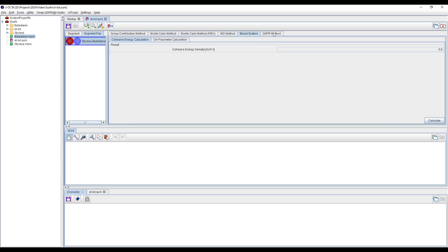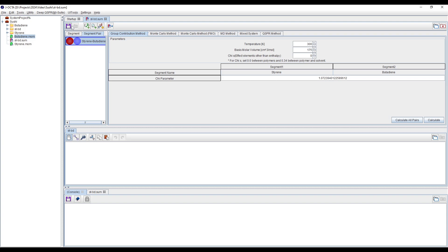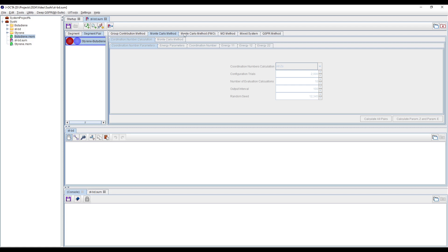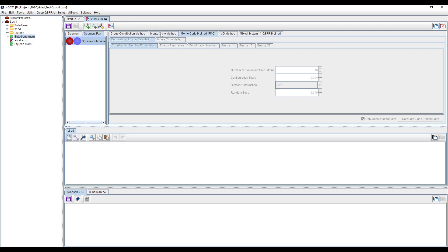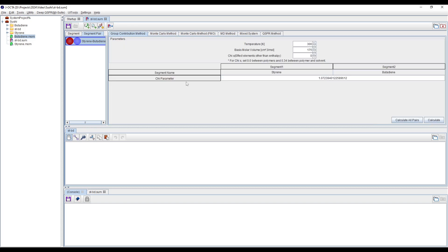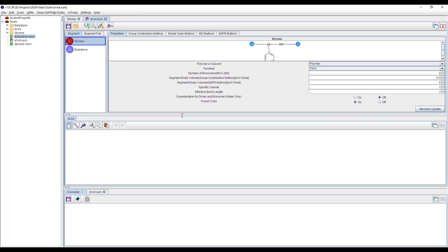Other methods are also available to calculate the chi parameter. For more information, you can check the previous tutorial in which all steps are mentioned for calculating the chi parameter by Monte Carlo, fragment molecular orbital method, molecular dynamics mixed system, and QSPR. We are done with calculating the interaction parameter — the Flory-Huggins chi parameter. The next step is to create your polymer system.